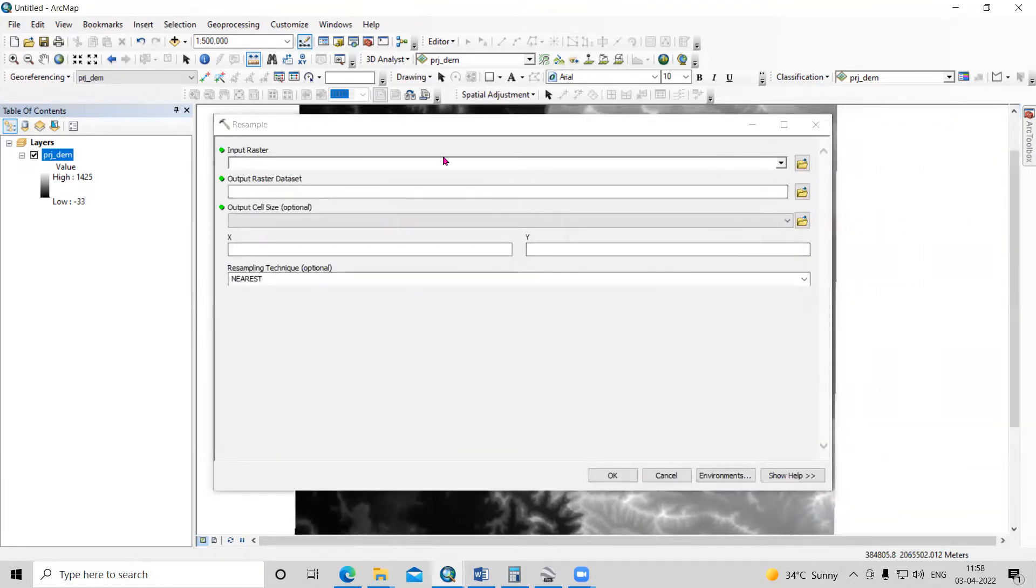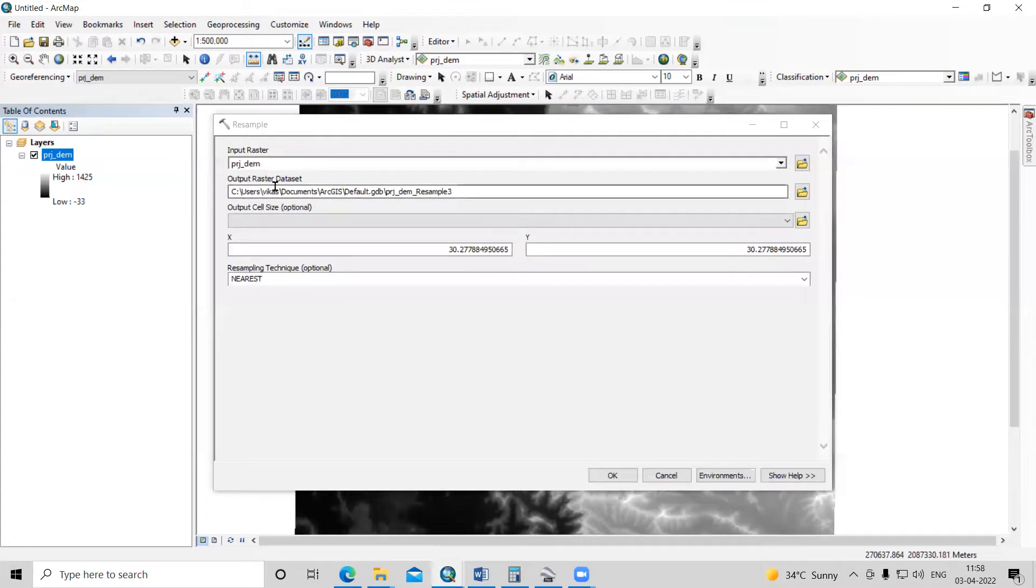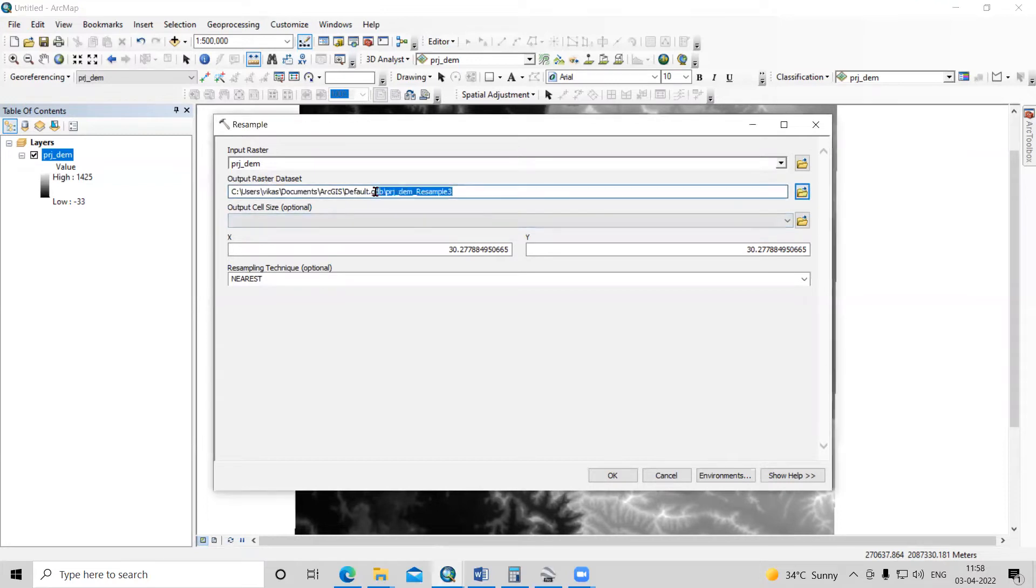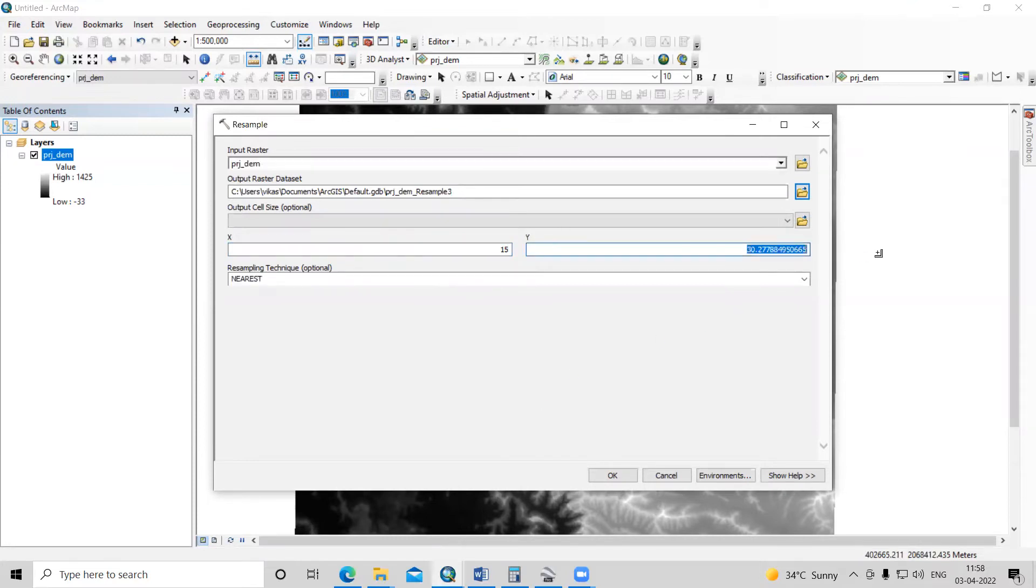Here I can add this image, my projected image. For the output raster dataset, I'll keep it by default. The cell size is important - here I can change X and Y to 15 meters by 15 meters.